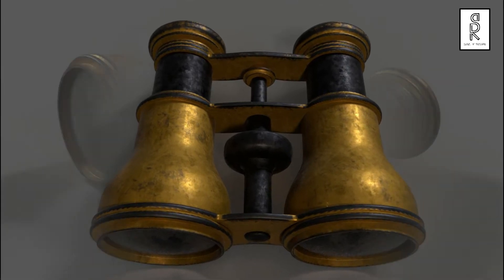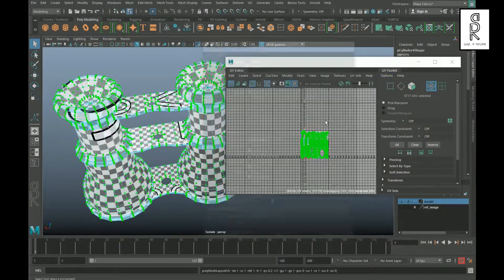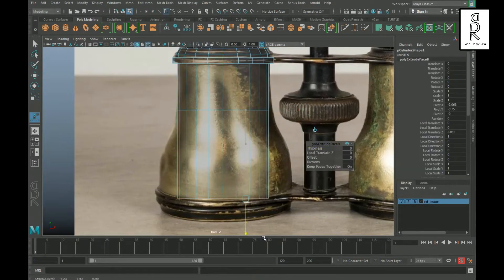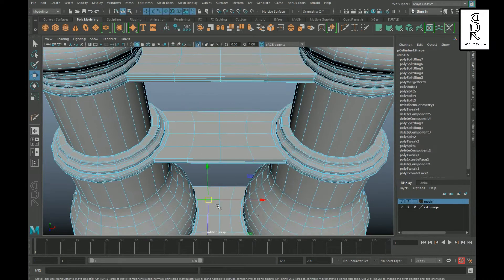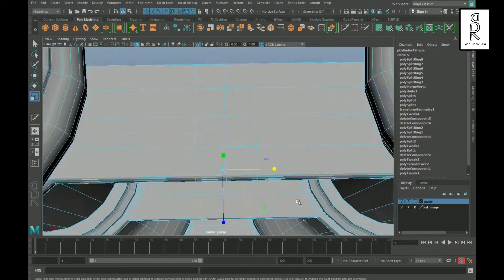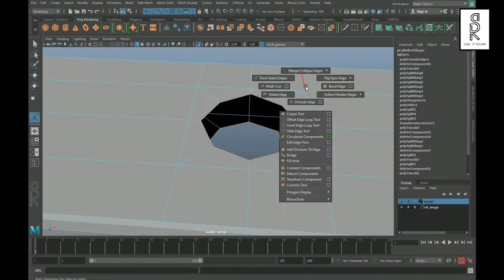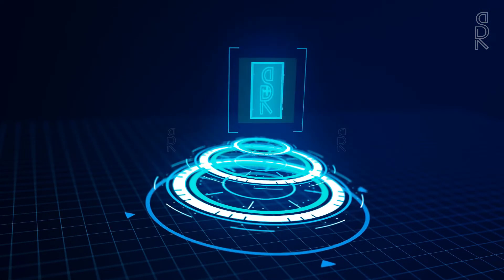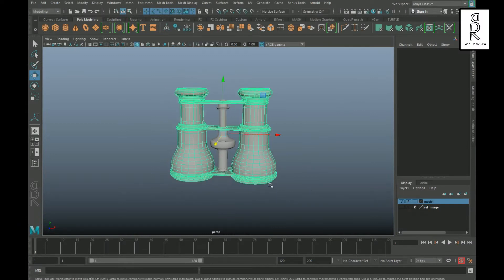Hi guys, welcome to my YouTube channel. I hope you are all doing well. In this second part of the video series, I will show you how to do UV unwrapping of this binocular 3D model in Autodesk Maya. If you haven't seen the first part, I recommend you watch that video where I showed how to do 3D modeling of this model. You will find the link in the description below. So without wasting any more time, let's get started.